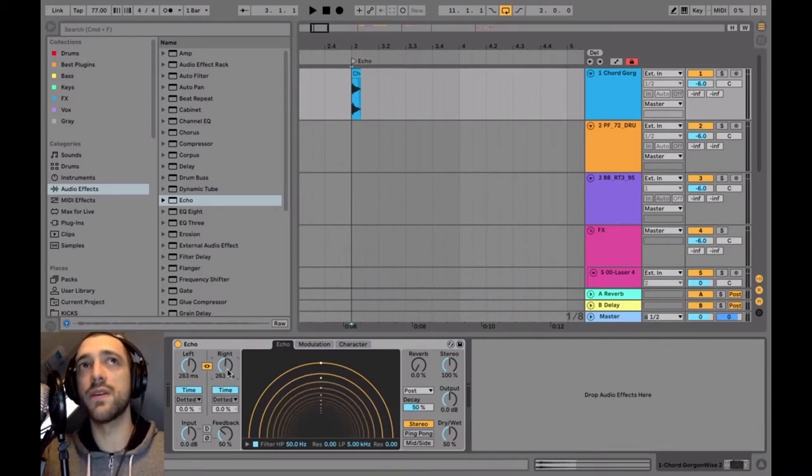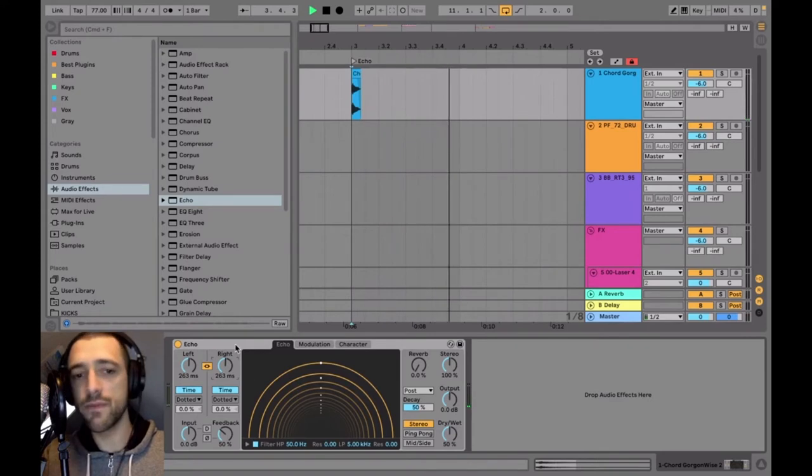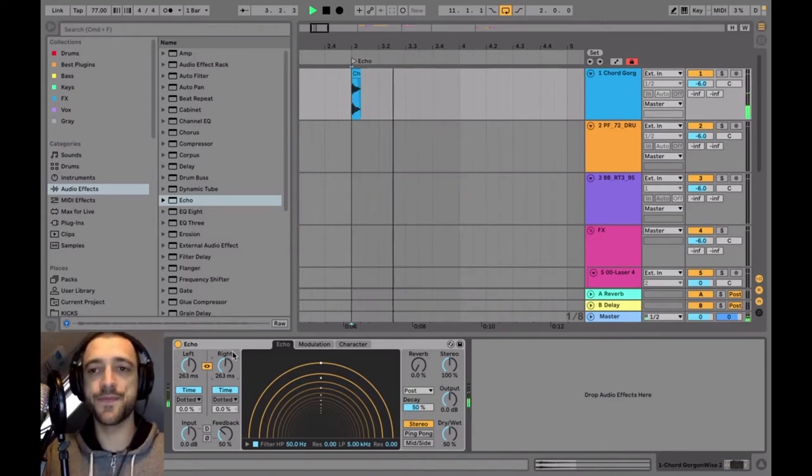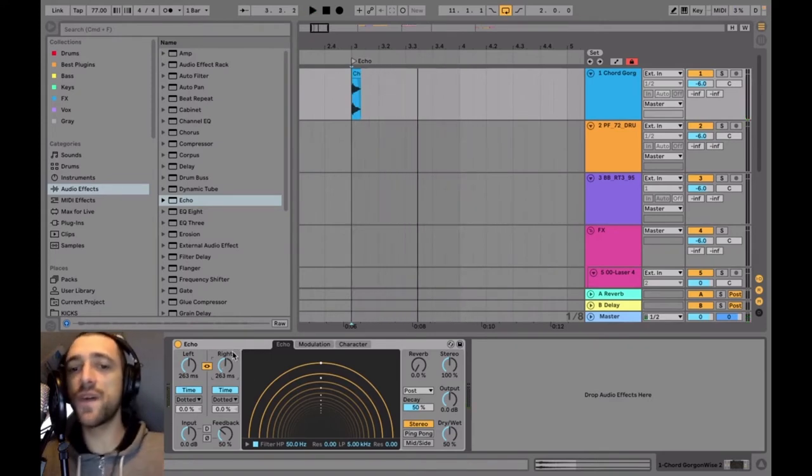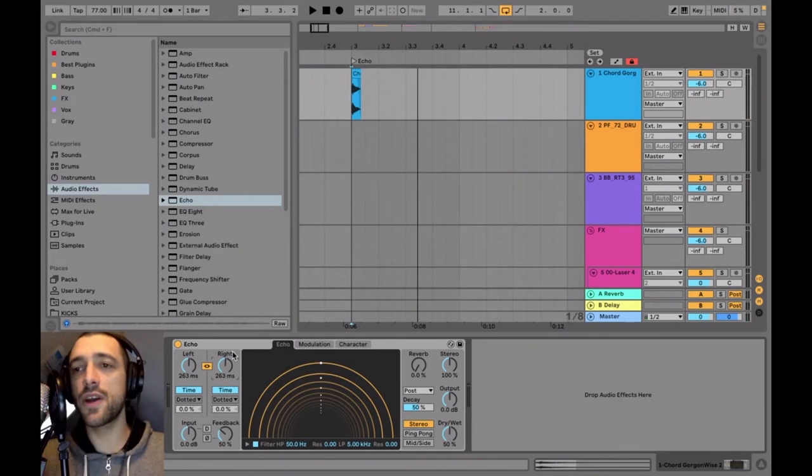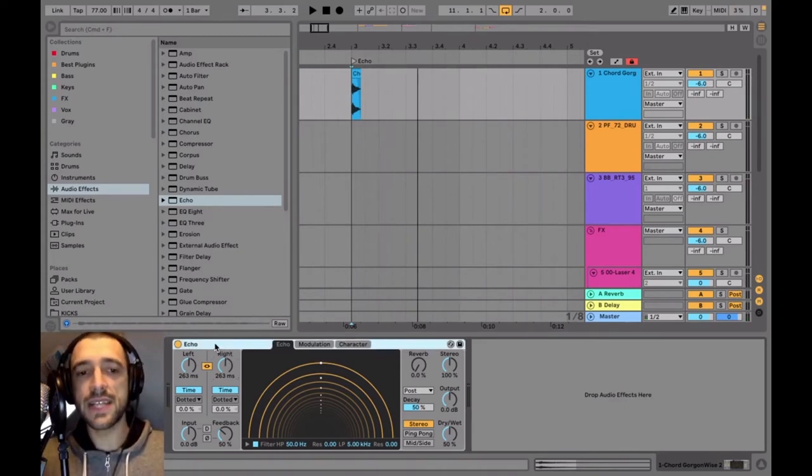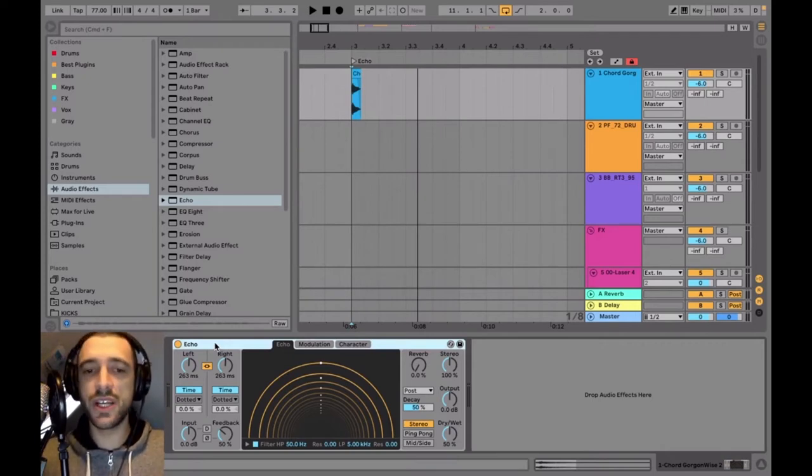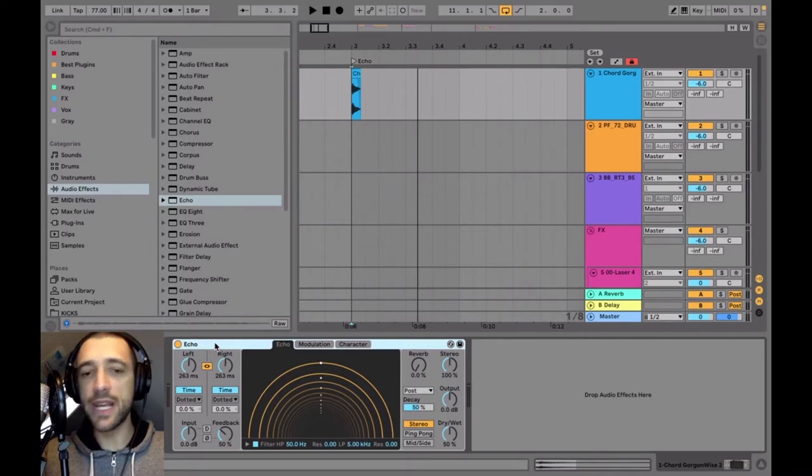Okay, this is pretty nice. So essentially, so far it's just a very normal delay sound. What we want is to introduce some filtering, some distortion, and a few other things in order to make it sound really dubby.